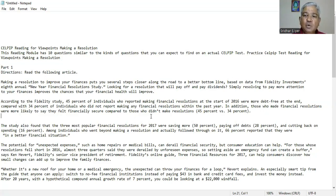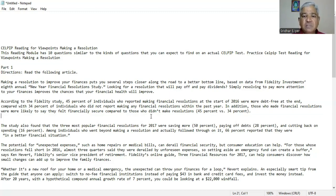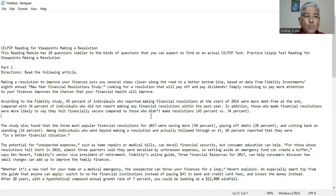In addition, those who made financial resolutions were more likely to say they felt financially secure compared to those who did not make any resolutions, 45% versus 34%. Understanding of reading is very important viewers.